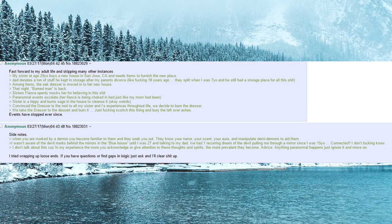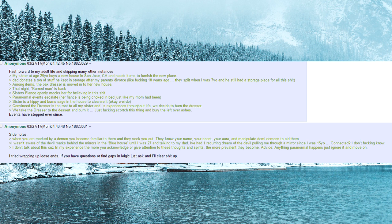Sister is a hippie and burns sage in the house to cleanse it, okay weirdo. Convinced the dresser is the root to all my sister and I's experiences throughout life, we decide to burn the dresser. We take the dresser to the desert and burn it. Just fucking scorch this thing and bury the leftover ashes. Events have stopped ever since.